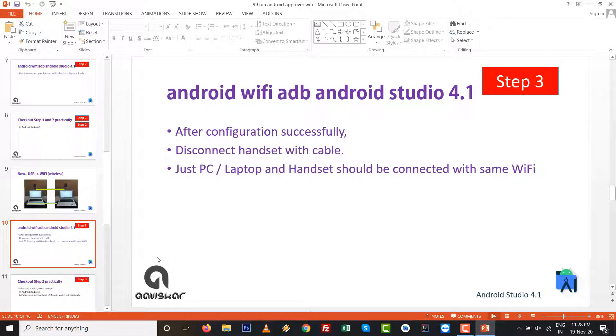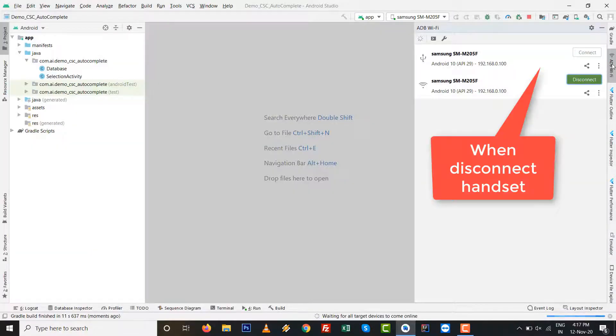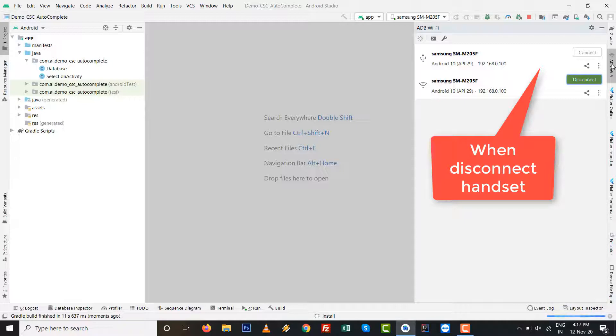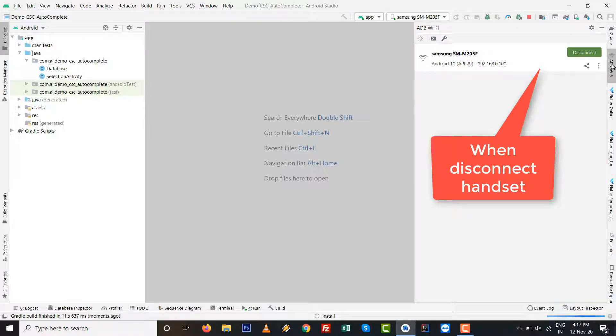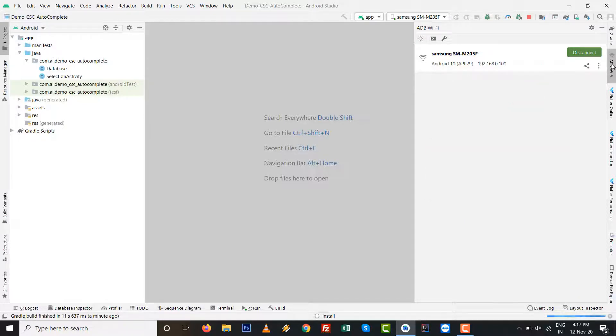So laptop and your handset should be in same network. And let's, if you just disconnect this mobile, only wireless handset will be shown on the right side panel when you disconnect the handset with USB cable. So after this one, we just run the app wirelessly.